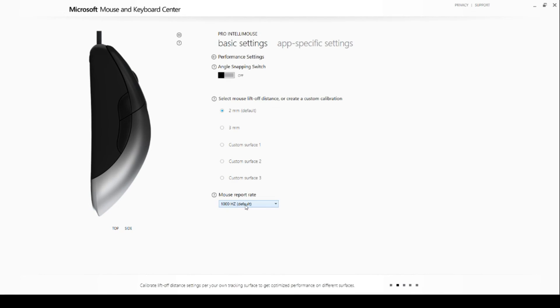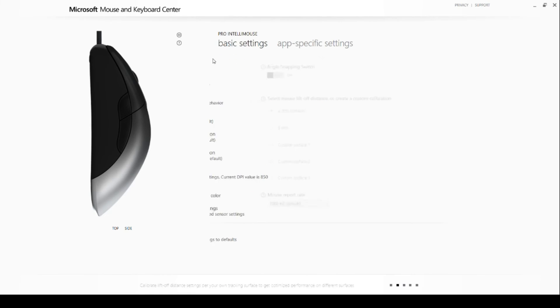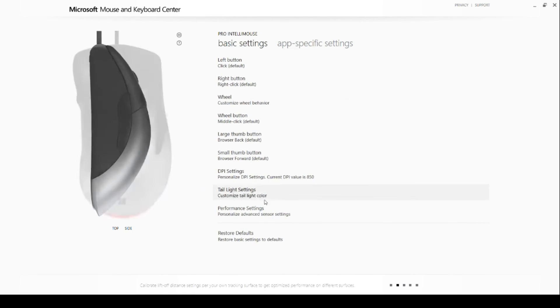As for the mouse report rate, or commonly known as pulling rate, set it to the highest setting for the quickest and most accurate response this sensor can handle. In this case, that is 1000 MHz.